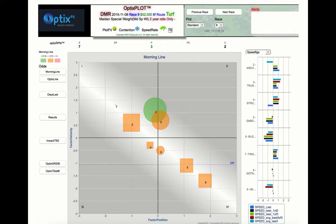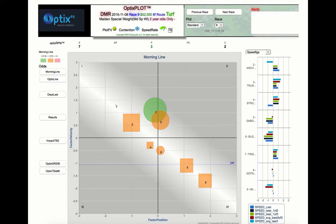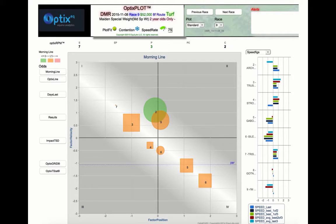The simplest way to understand the pace dynamics and overall race shape is to view the position of the horses relative to each other on the optics plot.